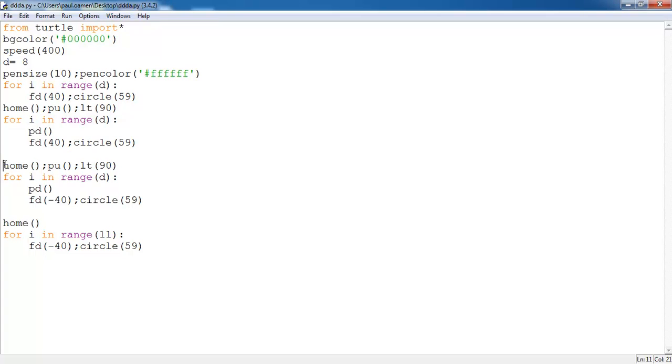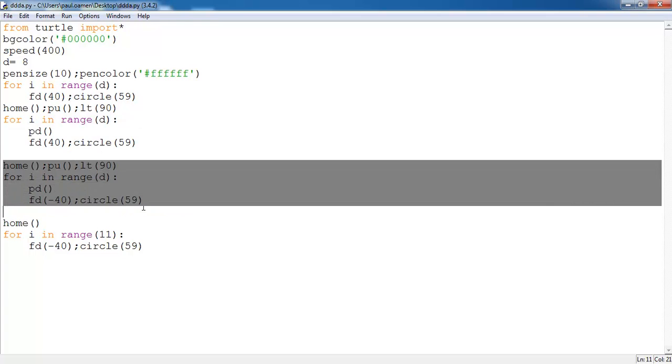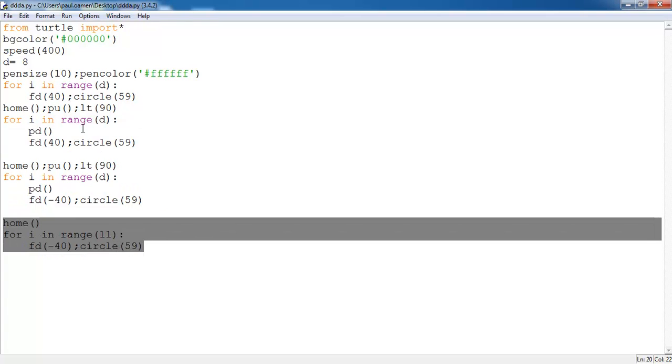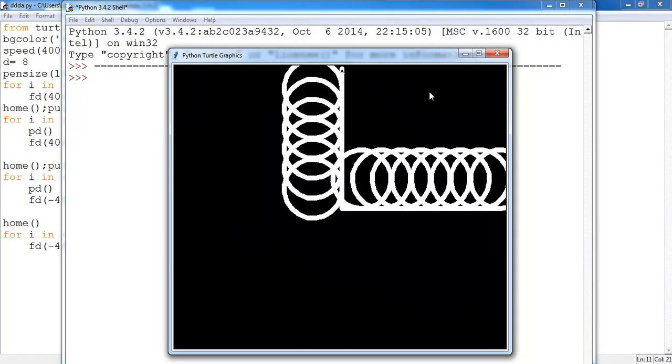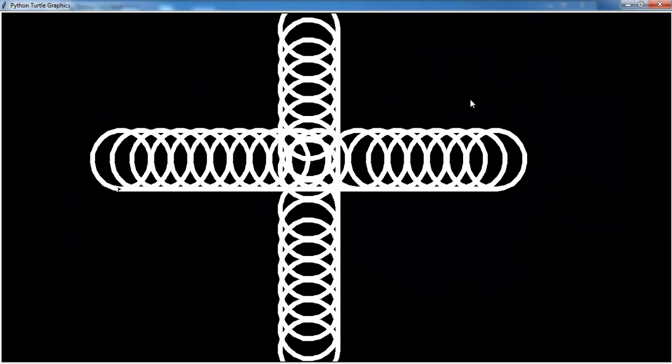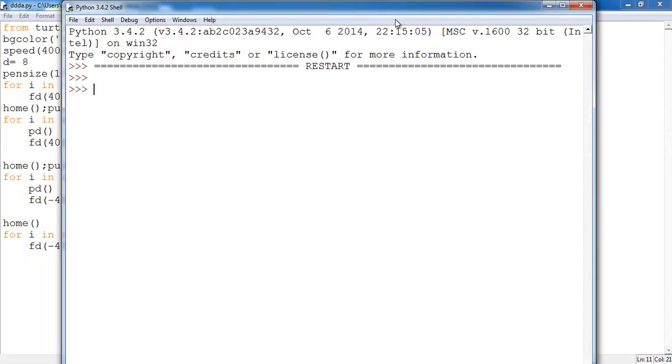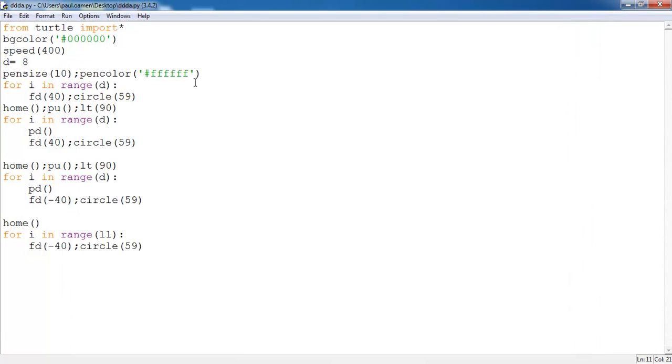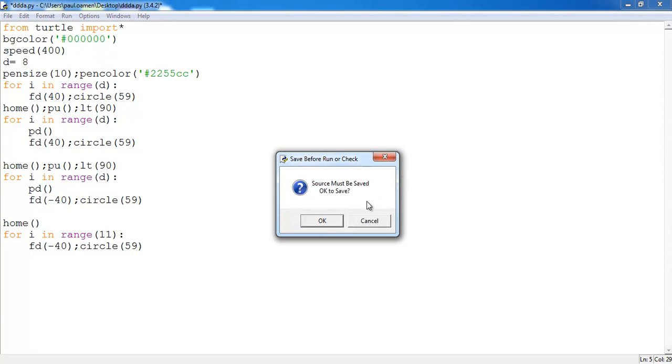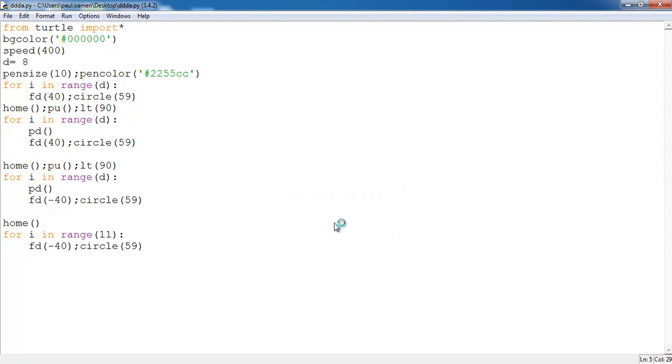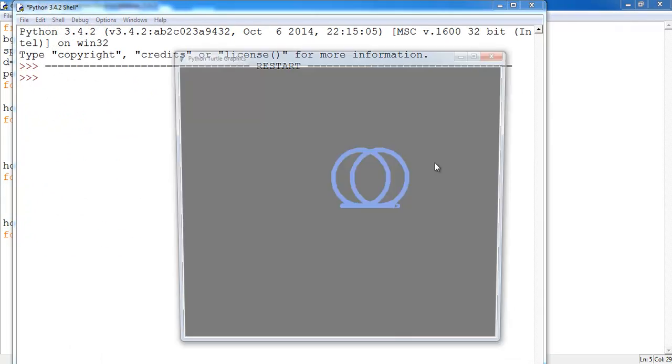The end result you see is the cross itself. You can always change the color if you want. Maybe I'll just make up any color here, let's say 255. I think that might be bluish, so let's give that a shot. Yeah, I'm right, that's blue. That looks beautiful.